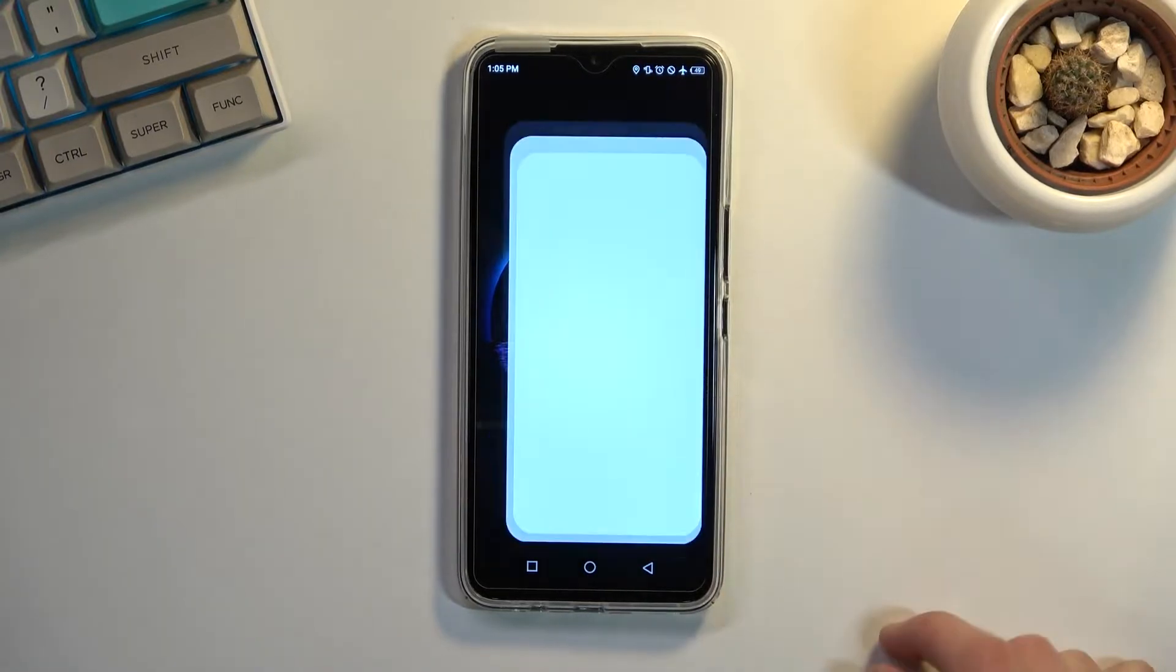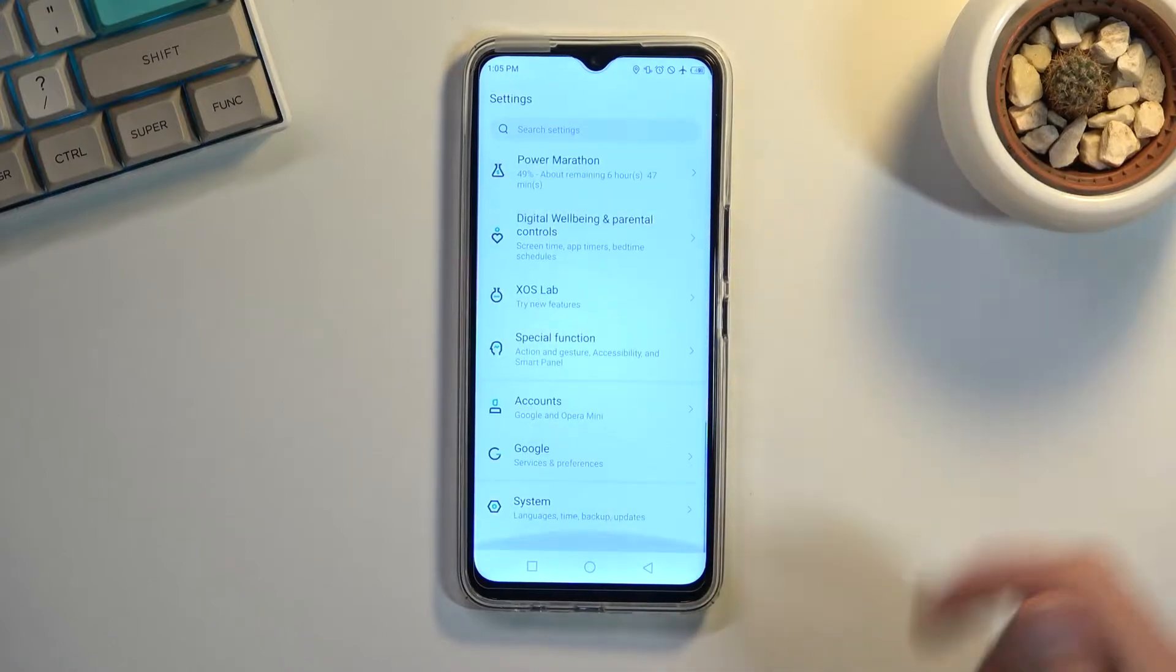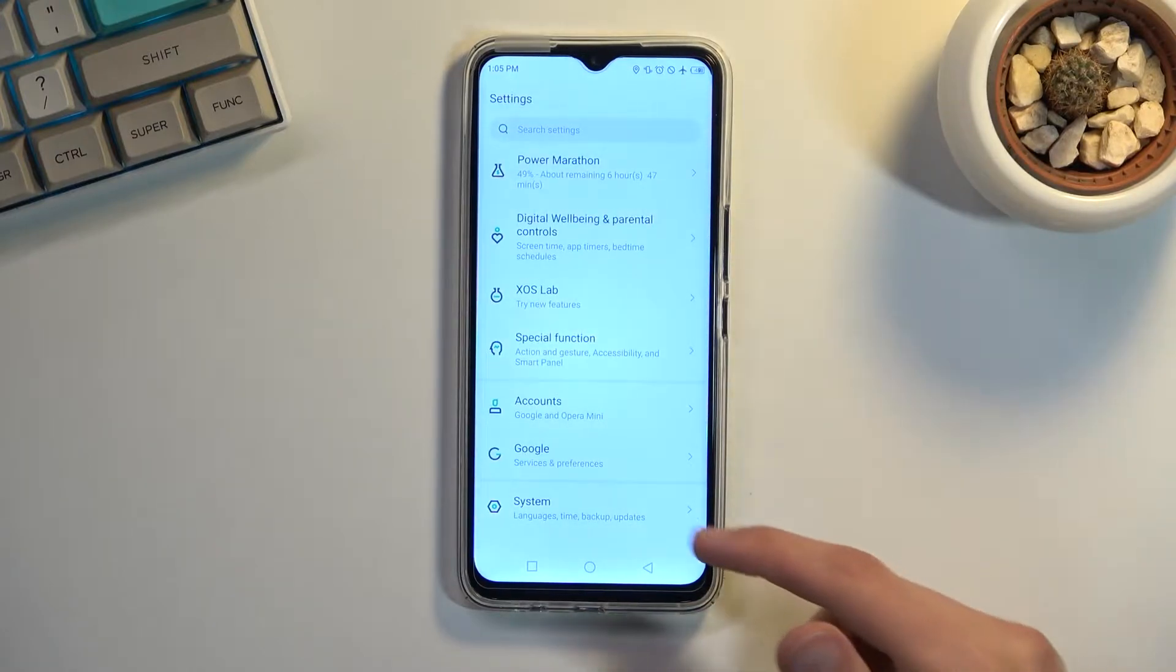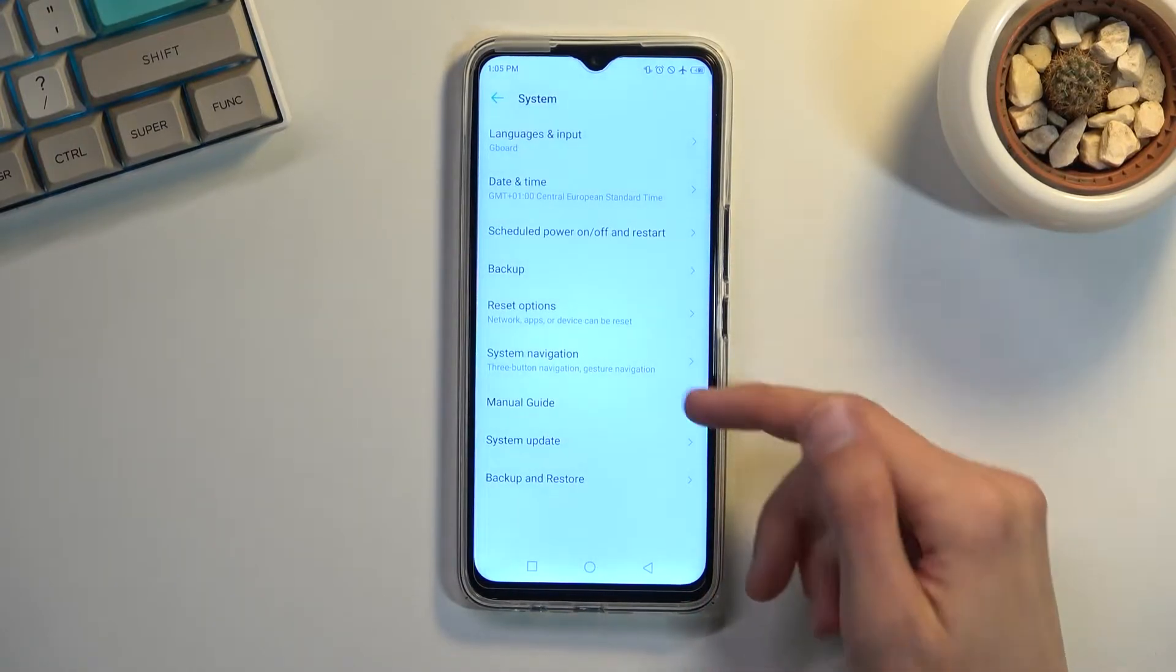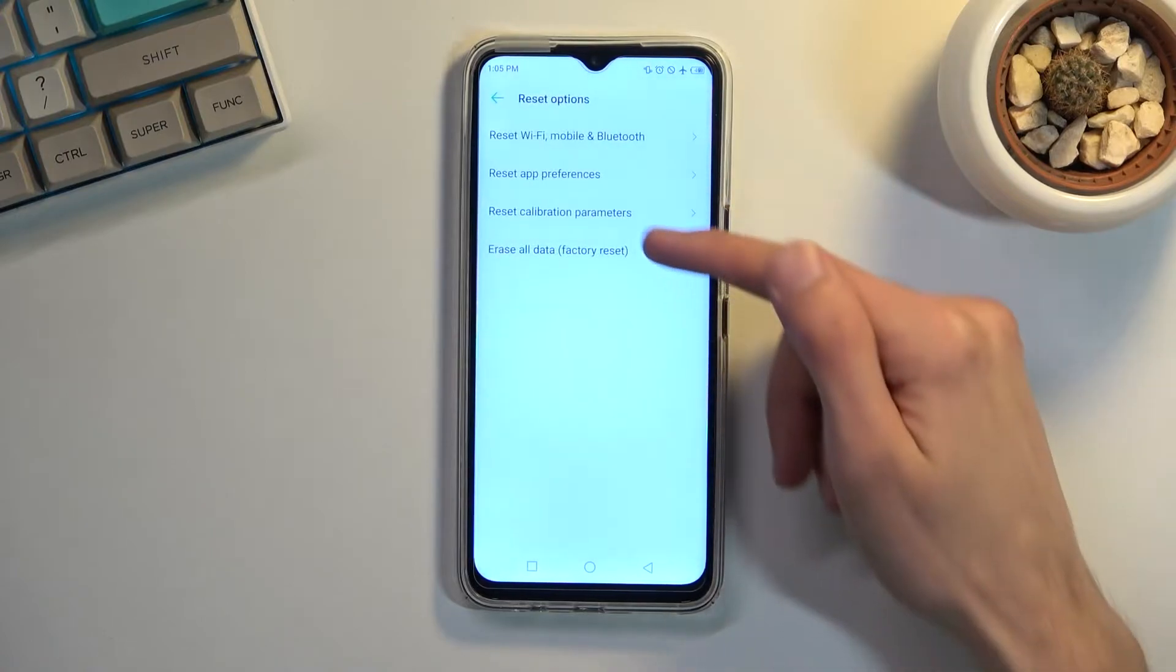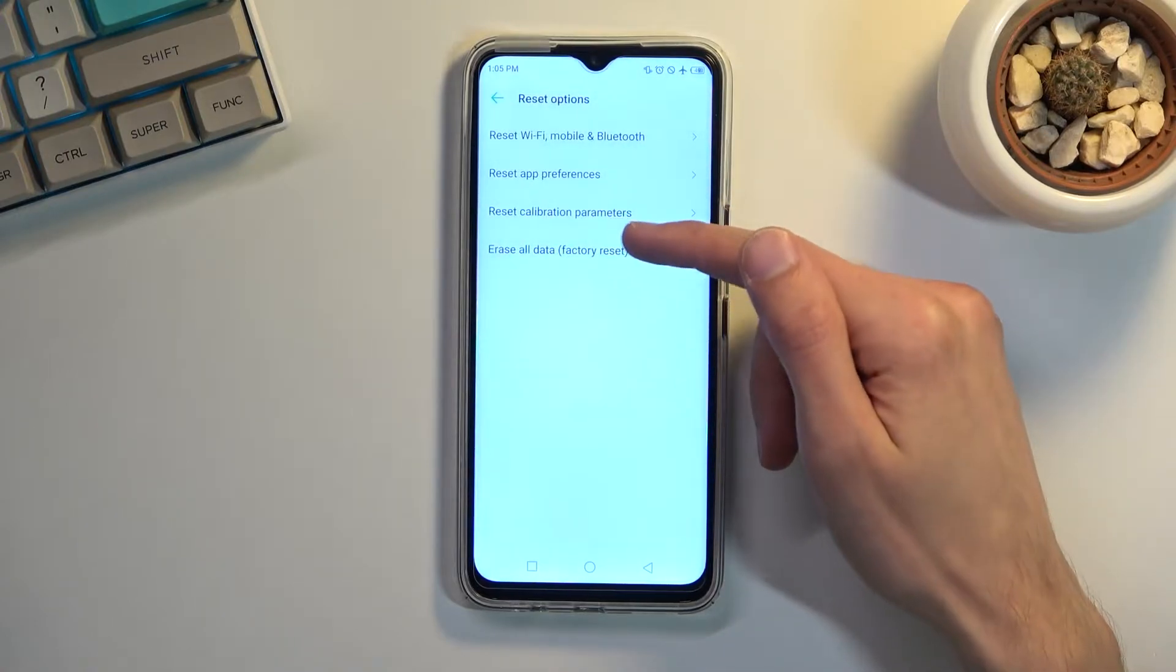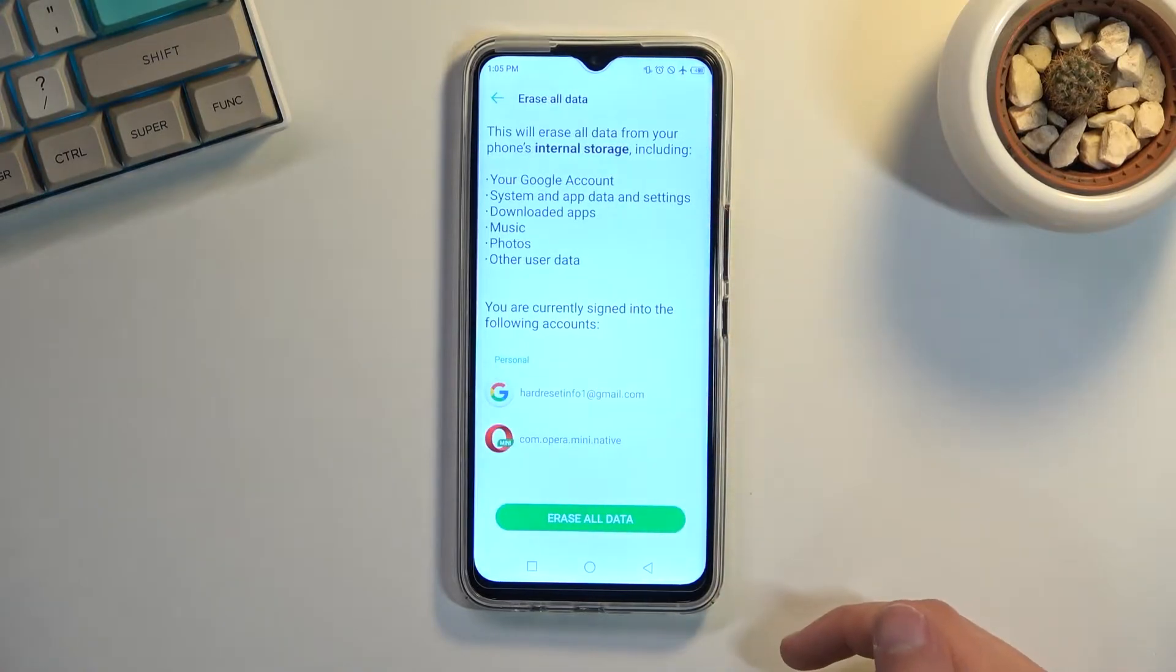So to get started, let's open up our settings and then navigate all the way down to system, choose reset options, and then select erase all data factory reset.